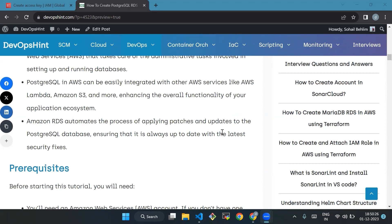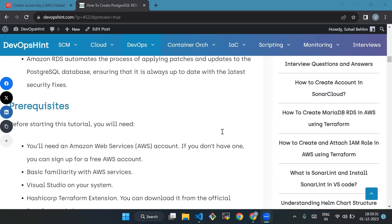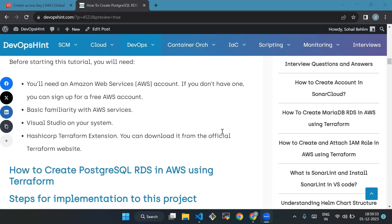Now we'll see the prerequisites for this tutorial. You need an Amazon Web Services account — if you don't have one, you can sign up for a free AWS account. You also need basic familiarity with AWS services, Terraform installed on your system, and a HashiCorp account with the Terraform extension, which you can download from the official Terraform website.